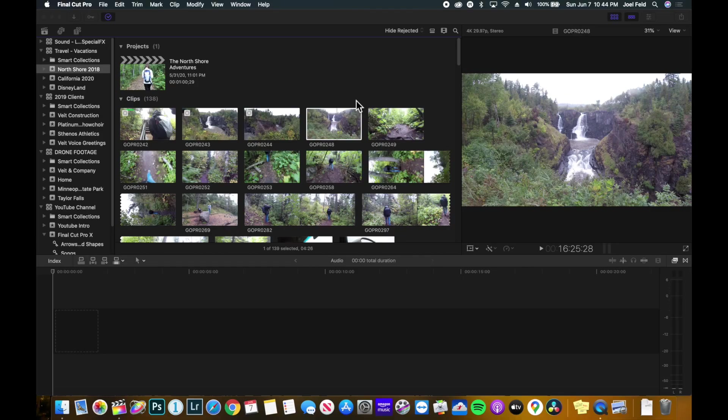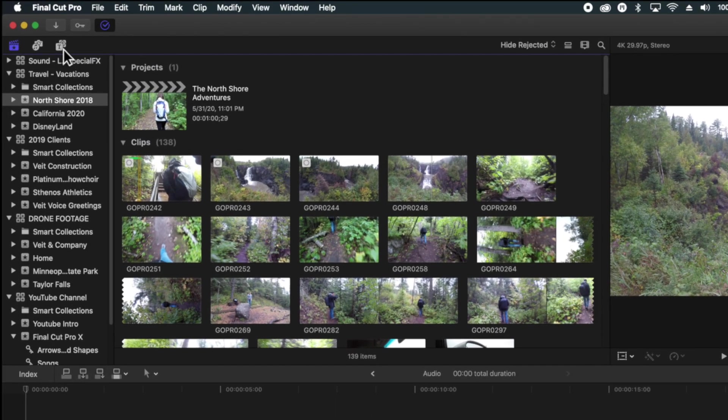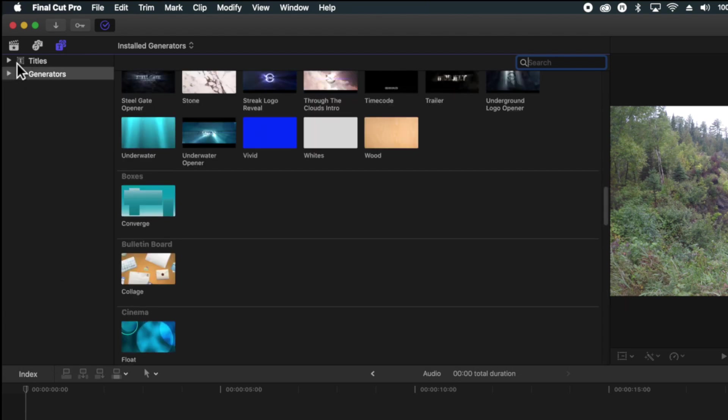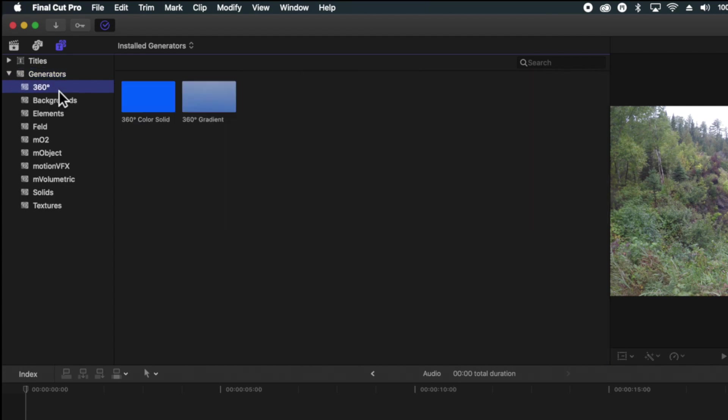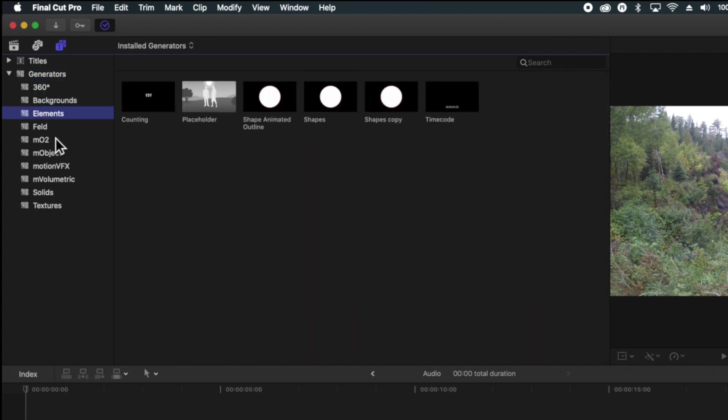Final Cut has what are called generators, and generators are elements that we can add into our Final Cut project. When we open up Final Cut, they are located in the top left under the generators and titles category or sidebar. So you have titles and generators. Now if I unfold generators, there's a couple different categories here. Some of these you'll see, some of them you won't.